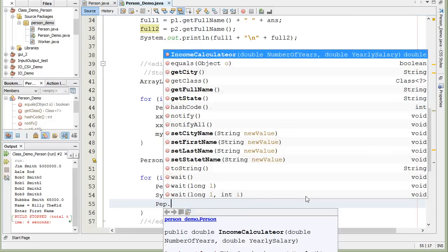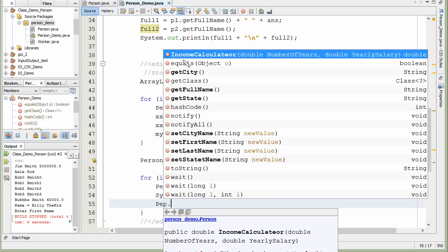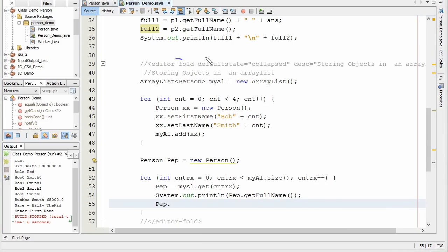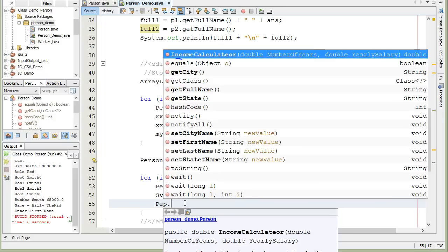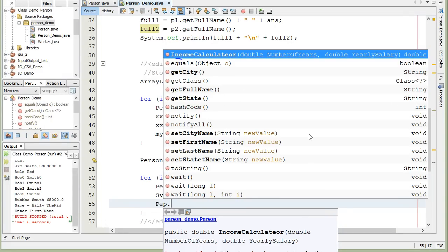Once again, we see all of our different functions there showing up there. So let me go ahead and pull it back up here again for us. So there's all our functions. So we can get the city, we can get the full name, get the state. Here's that. We get to reset the values. So all the functions that we set up in our class are available to us.